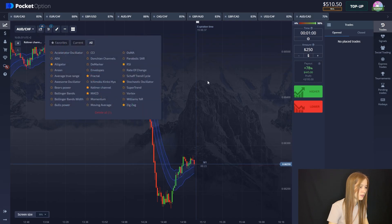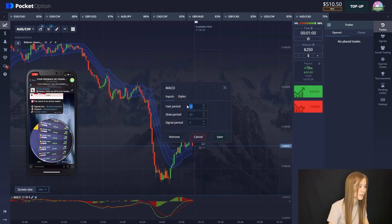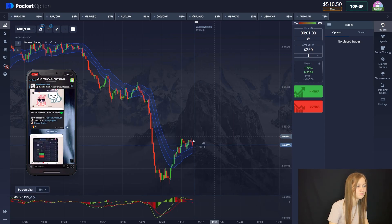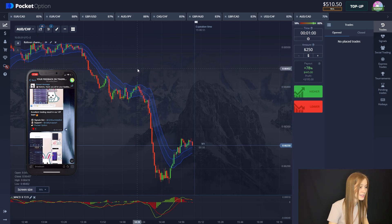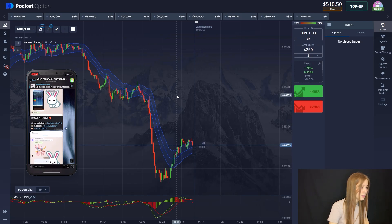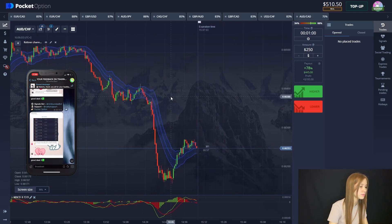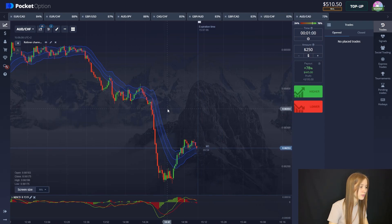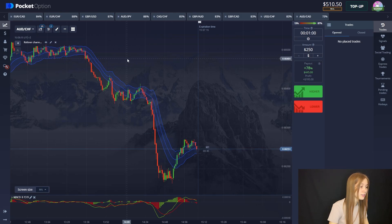The first indicator will be the Keltner channel. The second will be MACD. We will trade on the one-minute time frame, setting 6 for the first and 13 for the second. The Keltner channel will be the main indicator for us, while the MACD signals will be additional to strengthen our signal. We should not forget about the moving averages indicator at all — it's a very good indicator. Let's start our trading session.